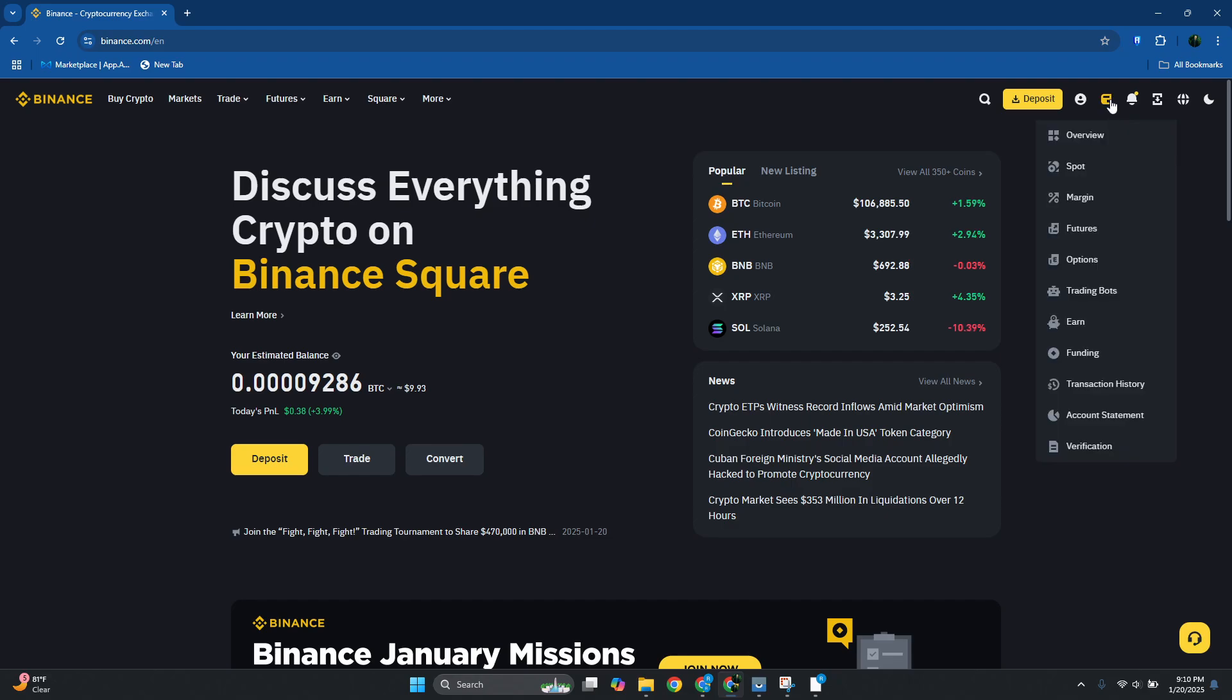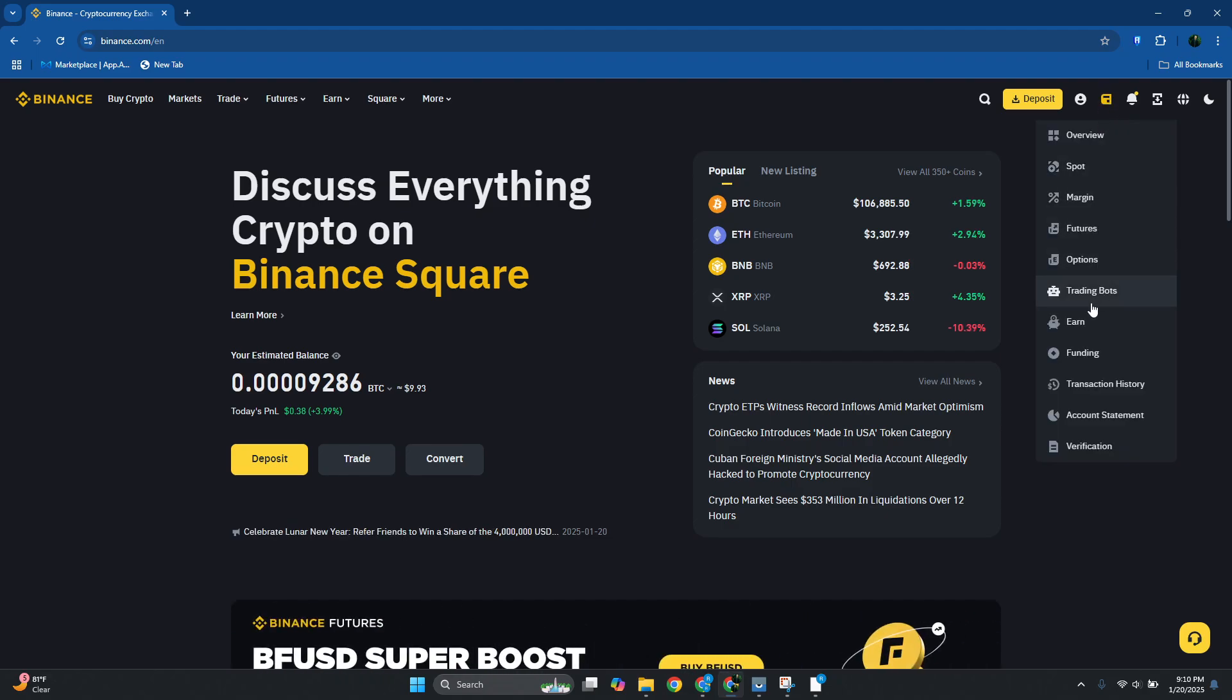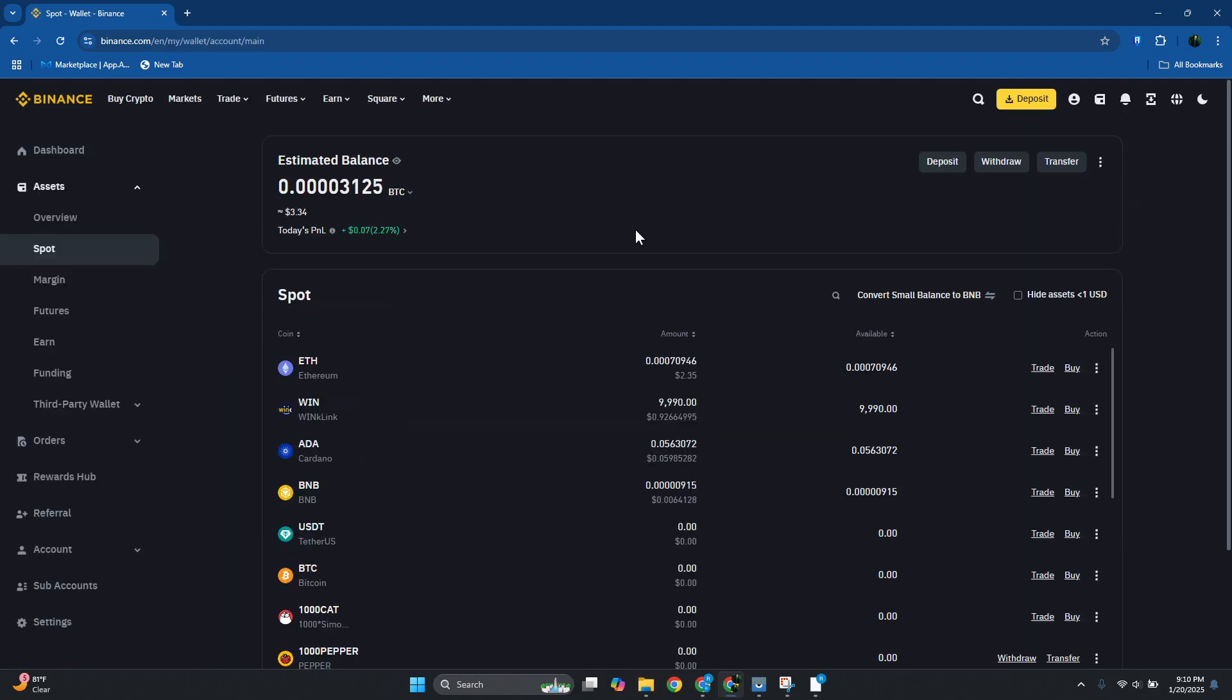At the top right of the screen you want to go ahead and hover over your wallet icon here and you want to go ahead and click on spot wallet. Now in here you want to go and click on the withdraw option that you see here.